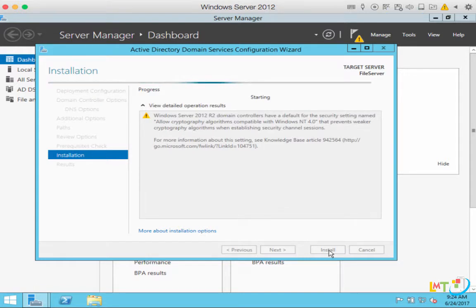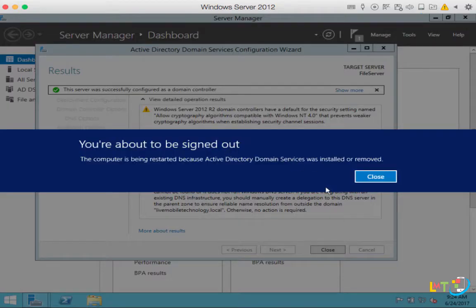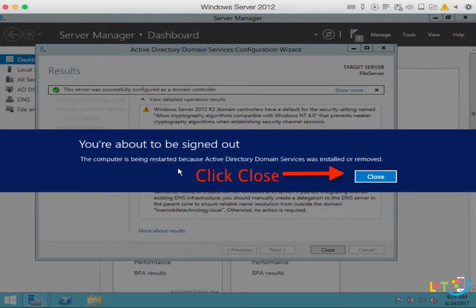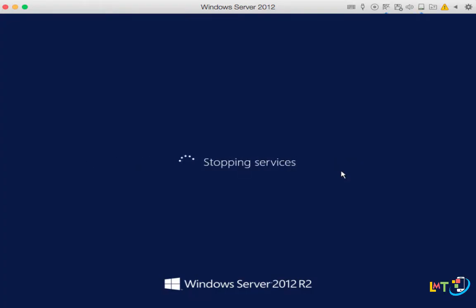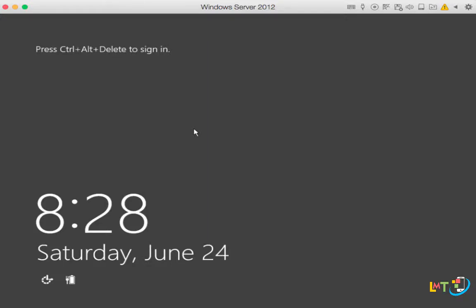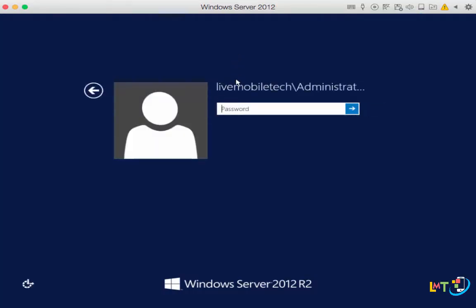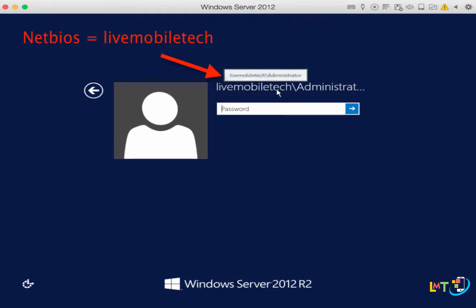There are going to be a few more warning messages — don't worry about it, continue. I'm going to fast forward the next step. This computer will now restart — you're about to be signed out. This computer is being restarted because Active Directory Domain Services was installed. After the restart, press Control+Alt+Delete. You'll notice the NetBIOS domain name we set earlier: 'LIVEMOBILETECH\Administrator'. From now on, if you're logging in, all users need to use this 'LIVEMOBILETECH' domain as their NetBIOS domain.